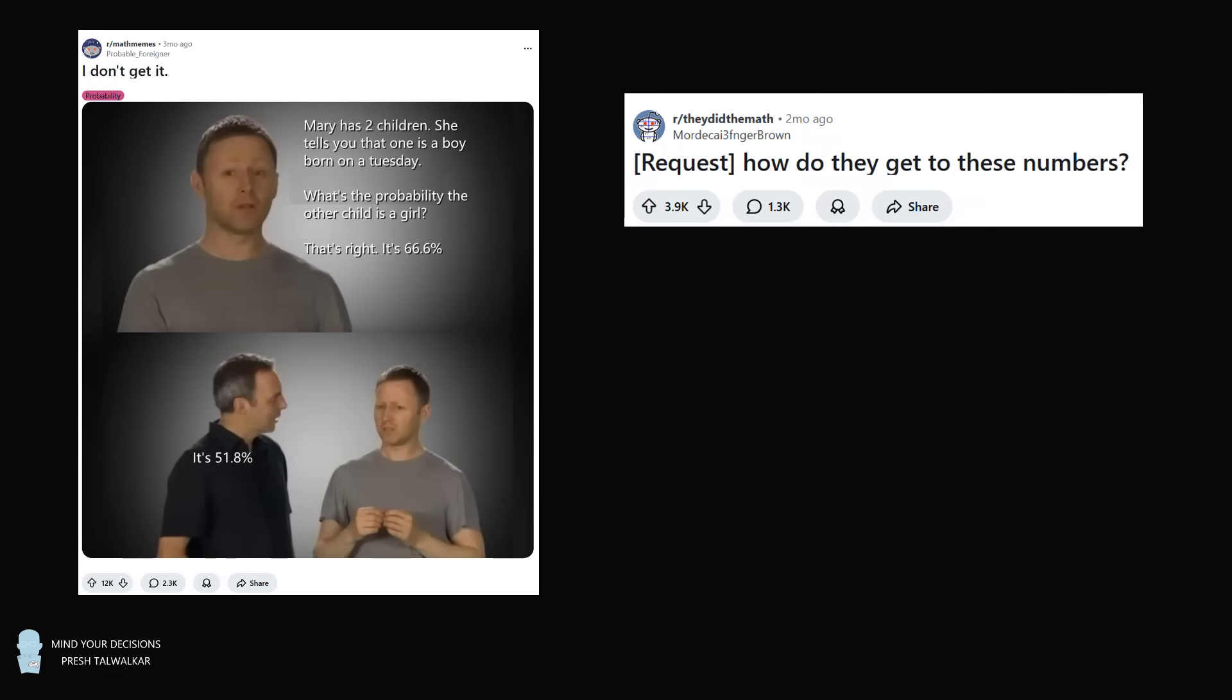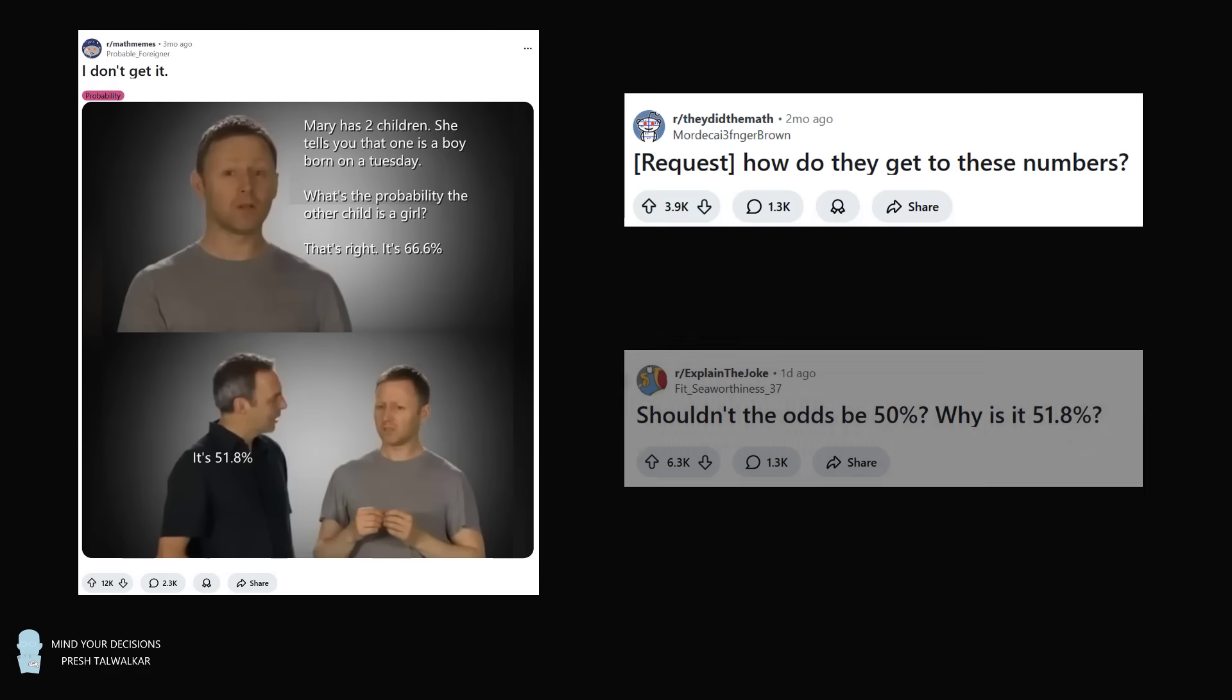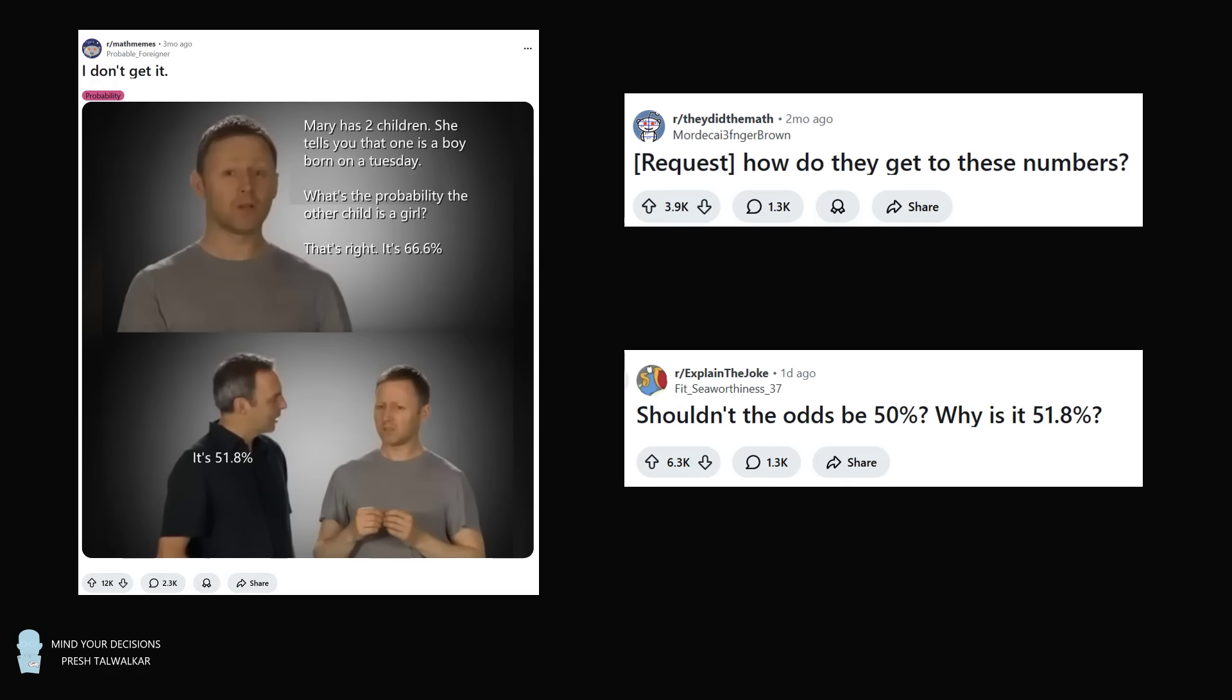The same meme has been posted in Reddit They Did The Math two months ago, wondering how do they get these numbers? And it was recently posted in Reddit Explain The Joke. Shouldn't the odds be 50%? Why is it 51.8%? So I want to carefully go through the calculation and explain where all of these numbers come from.